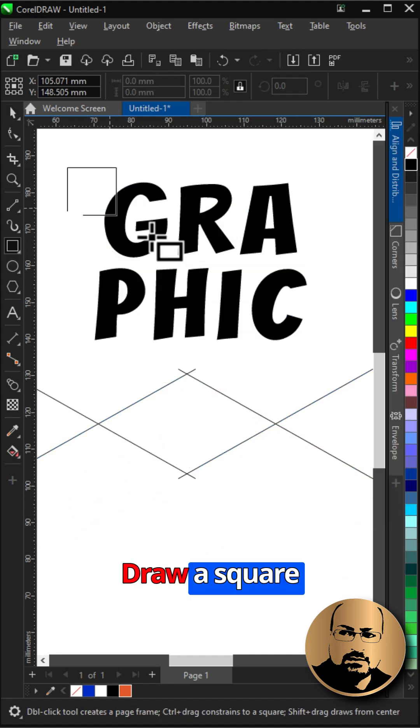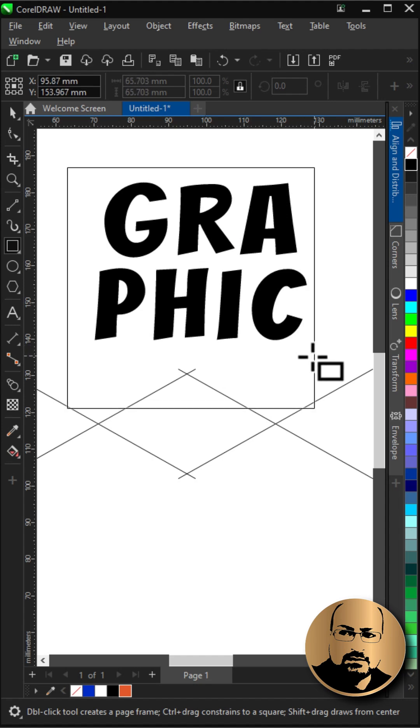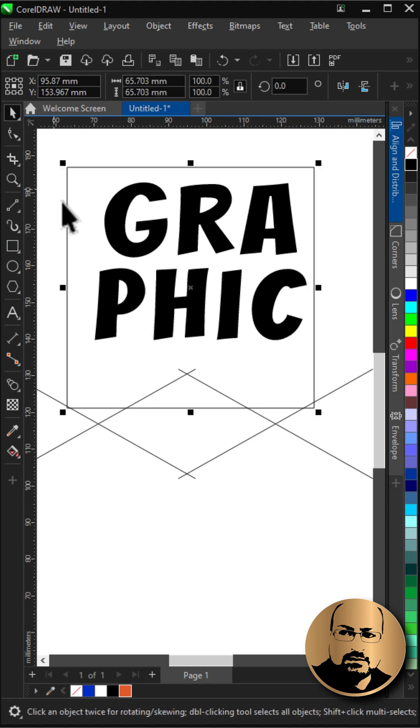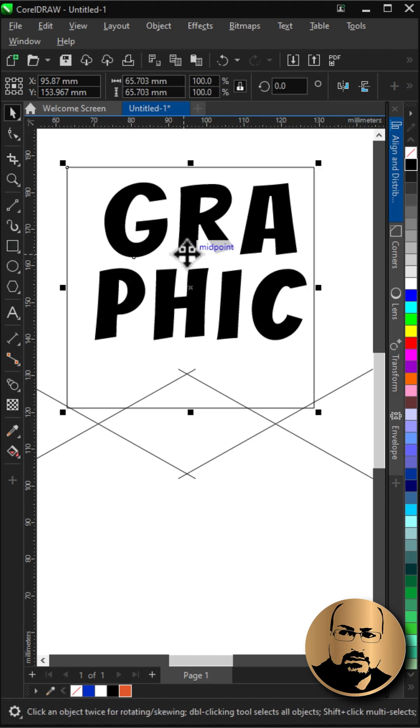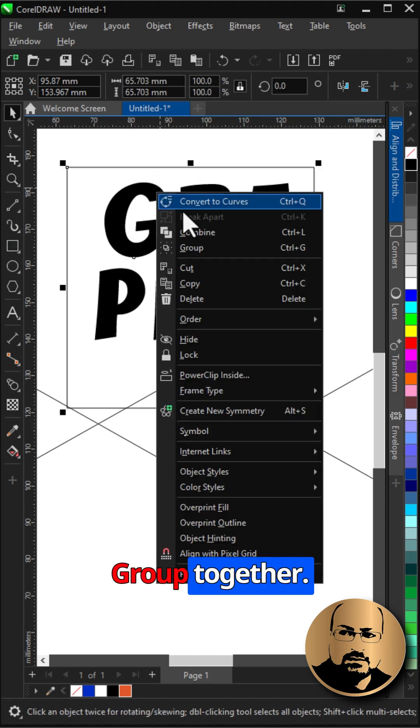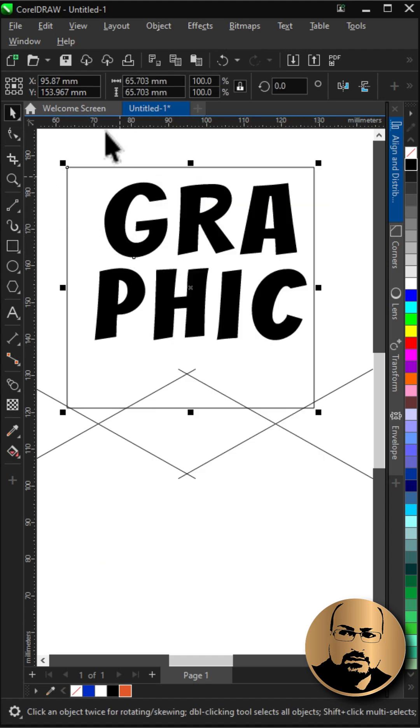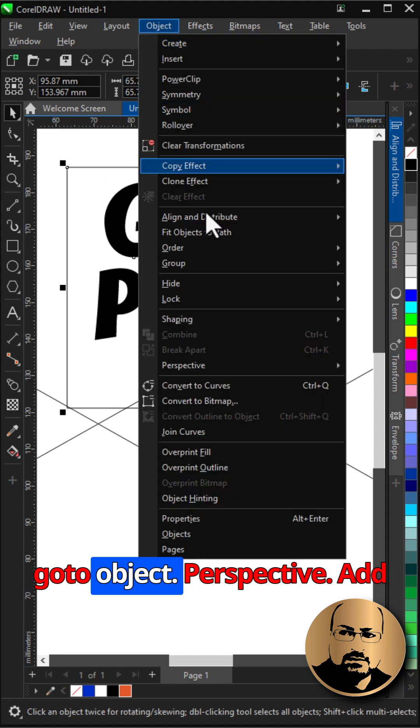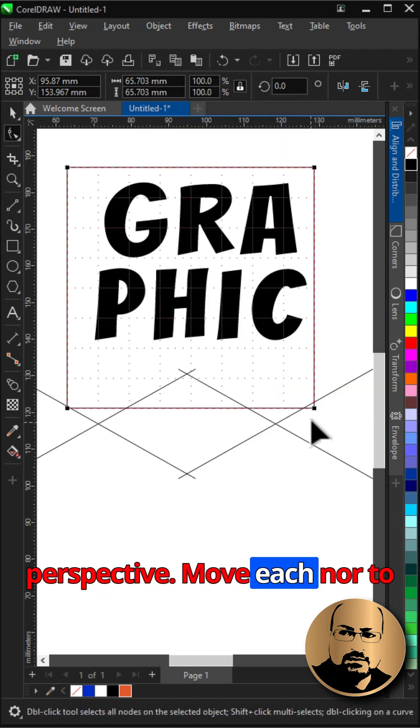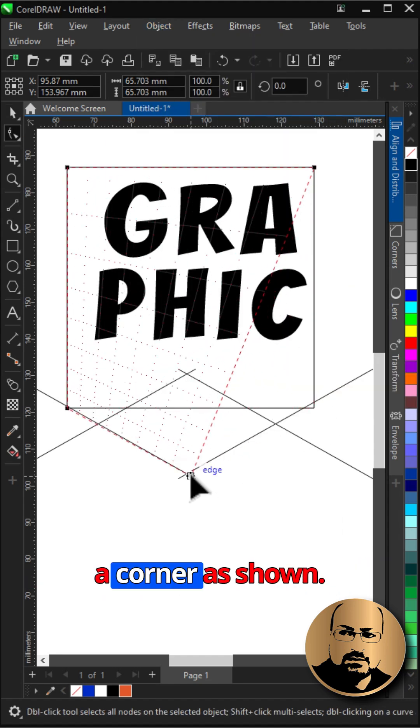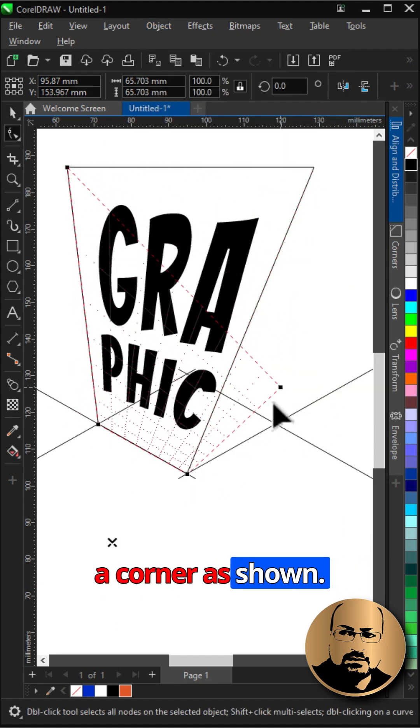Draw a square, shift and select text. Group together. Go to Object, Perspective, add perspective, move each knot to a corner as shown.